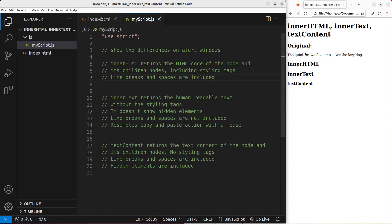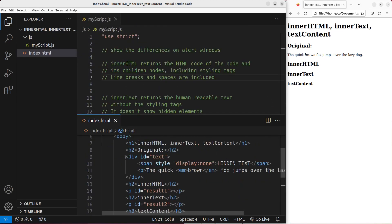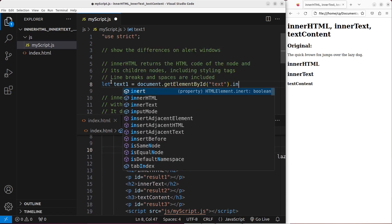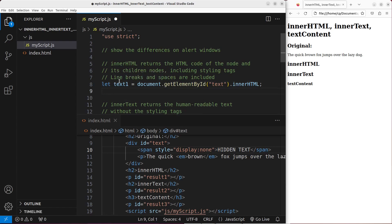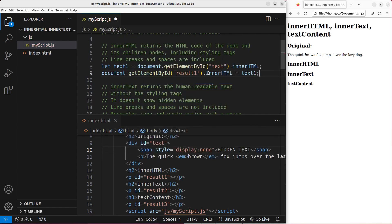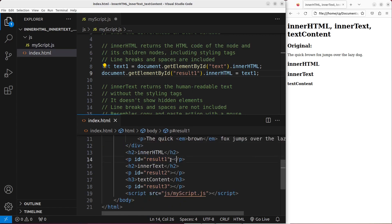Let us see an example by using the HTML file. I would like to focus on the text division here. I would like to assign the innerHTML content of the text division into the variable called text1. And then I'm trying to assign the node represented by the id called result1 with the value stored in text1, which is the innerHTML of the text division. So result1 is here — I will try to show something underneath the innerHTML heading.